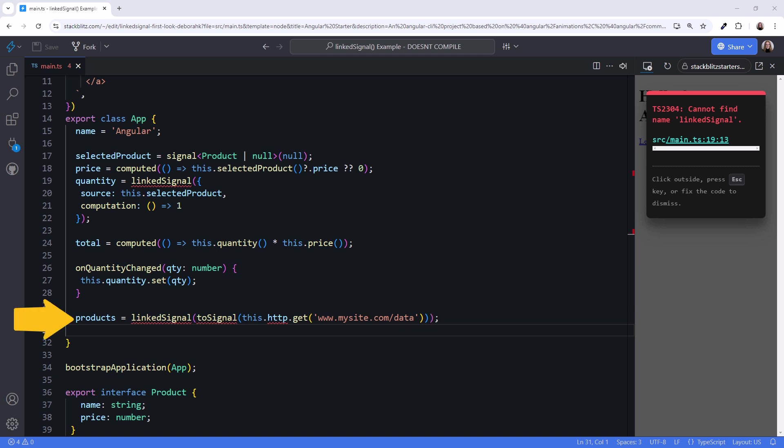By using linked signal, products is a writable signal that we can update and post back to the server. Nice!